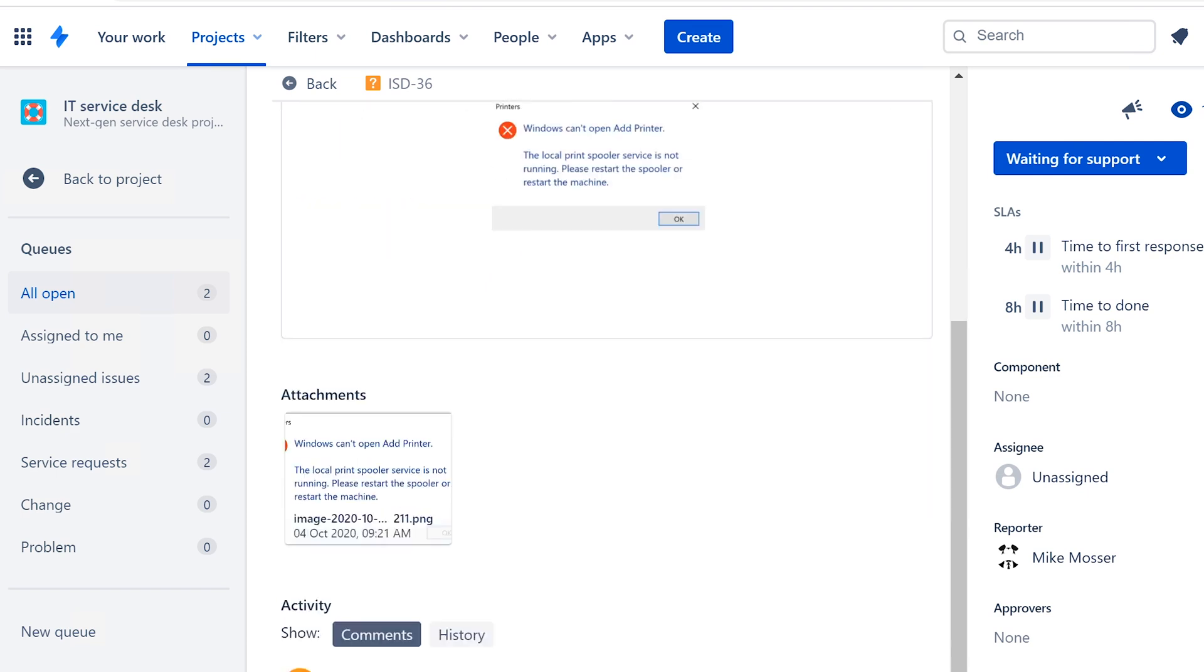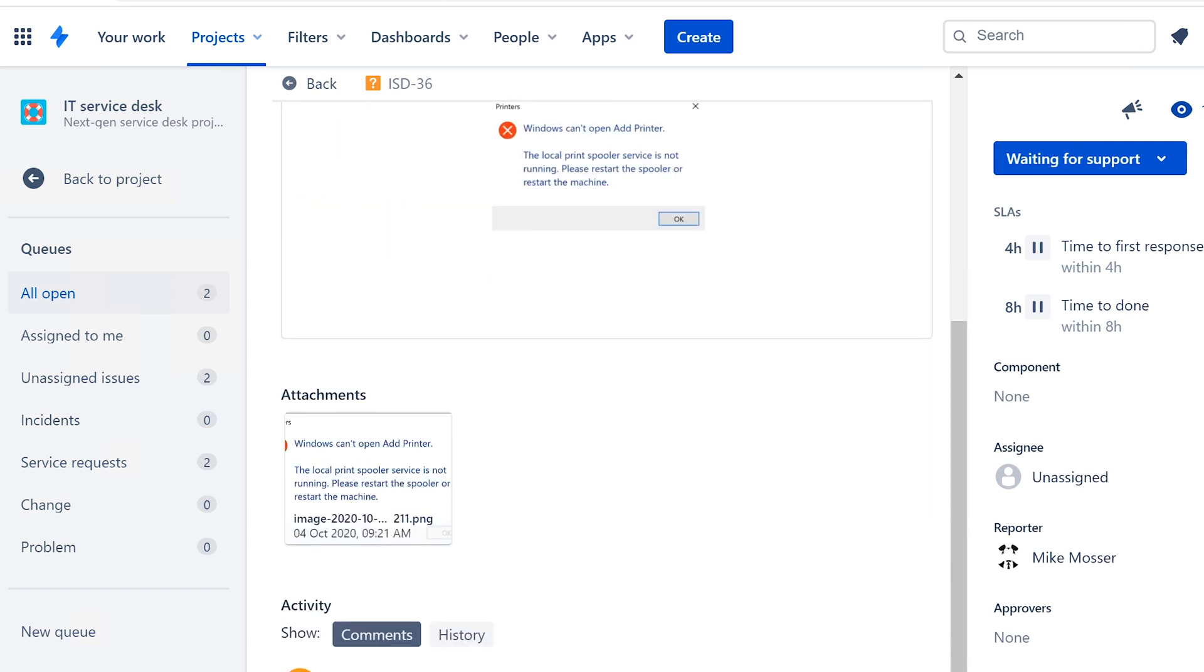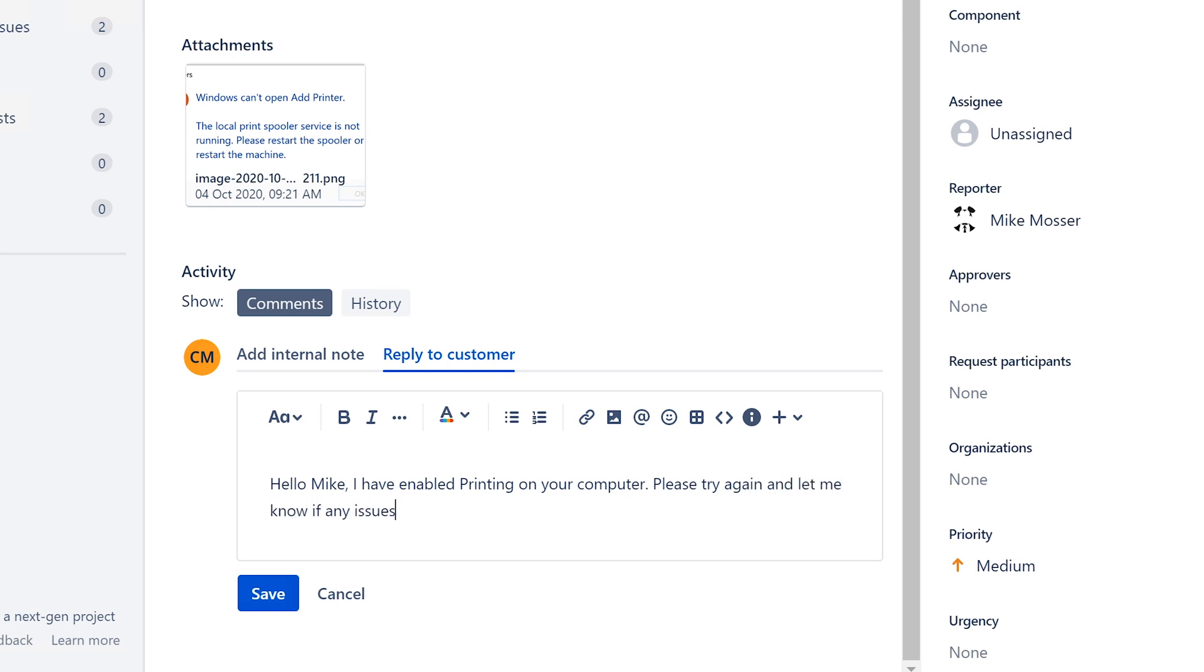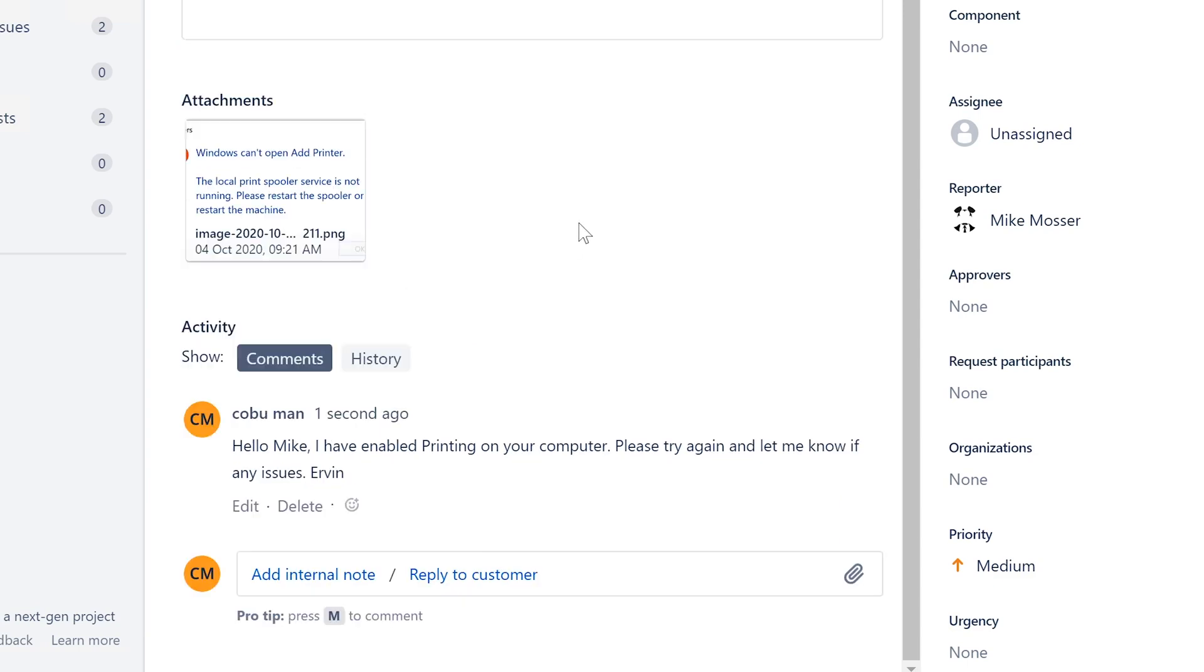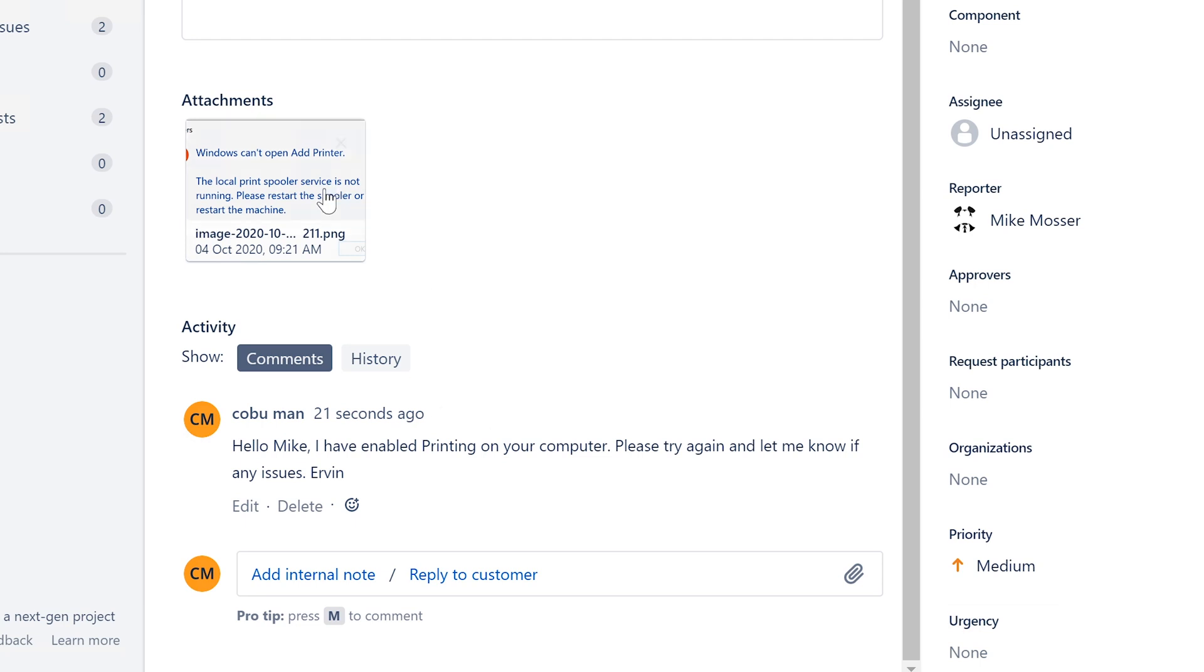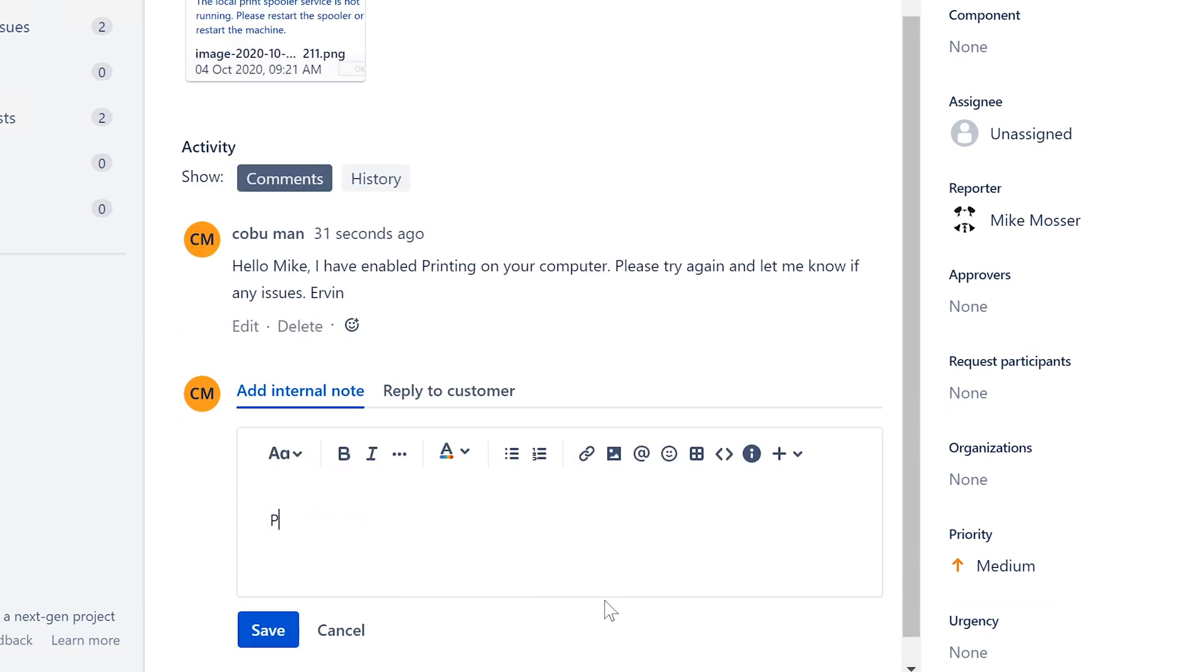So now, since we've enabled his service, we can say, Hello, Mike, I have enabled printing on your computer. Please try again, and let me know if any issues. Ervin. Okay, so we're going to click Save. Now he can try again. He'll let us know if there are any issues, and that should resolve it. Hopefully, we hear back from him. Sometimes you don't want to necessarily leave it open-ended like this. If you know that this guy is really good at getting back to you on things, that's fine. But you can reach out to him and say, Hey, can you try again right now? And if he says, It's okay, then we're just going to add internal note. Printing now works fine. And then we're going to close ticket afterwards.